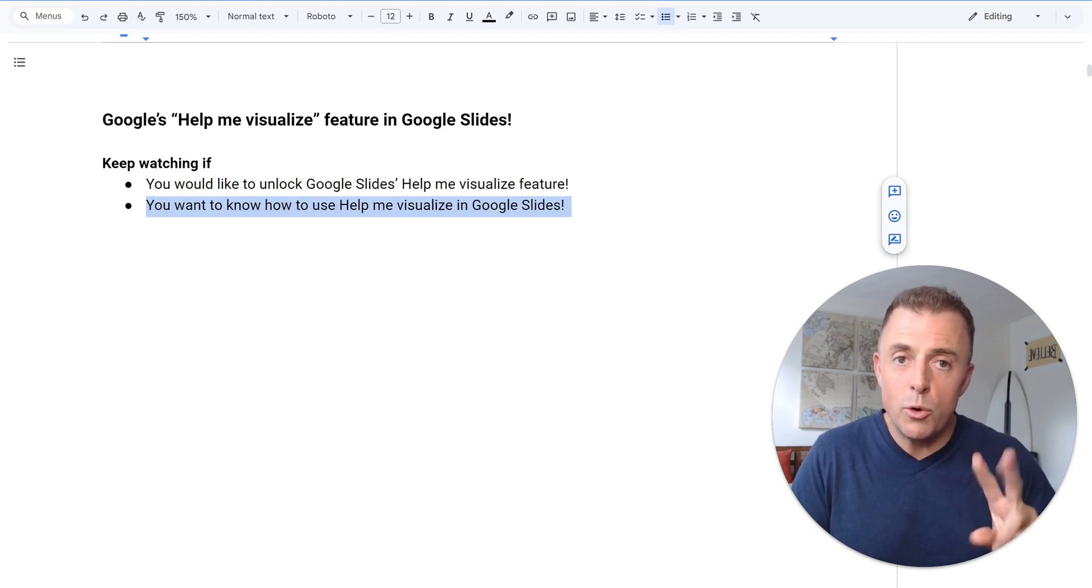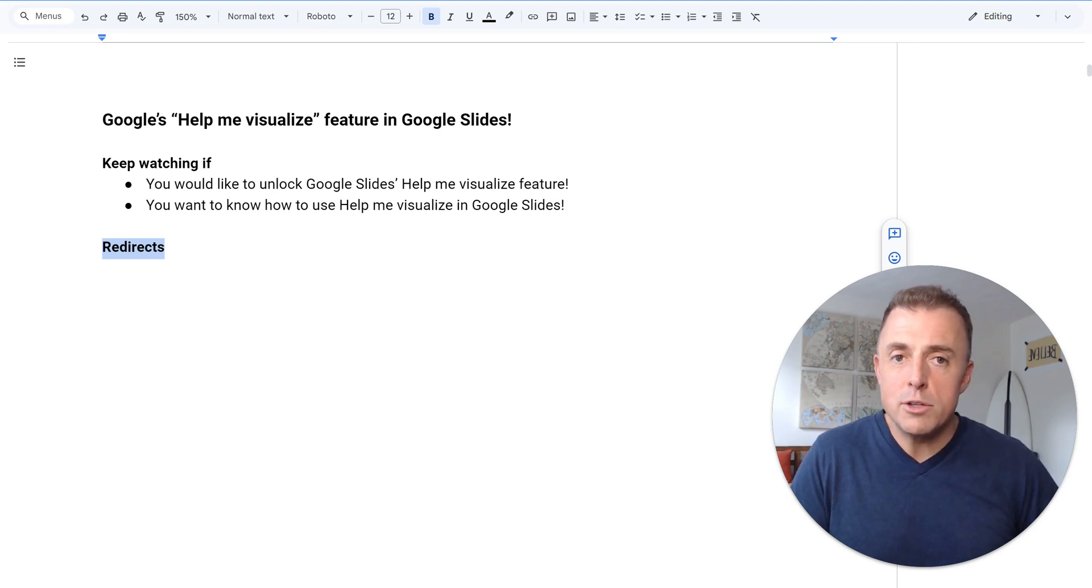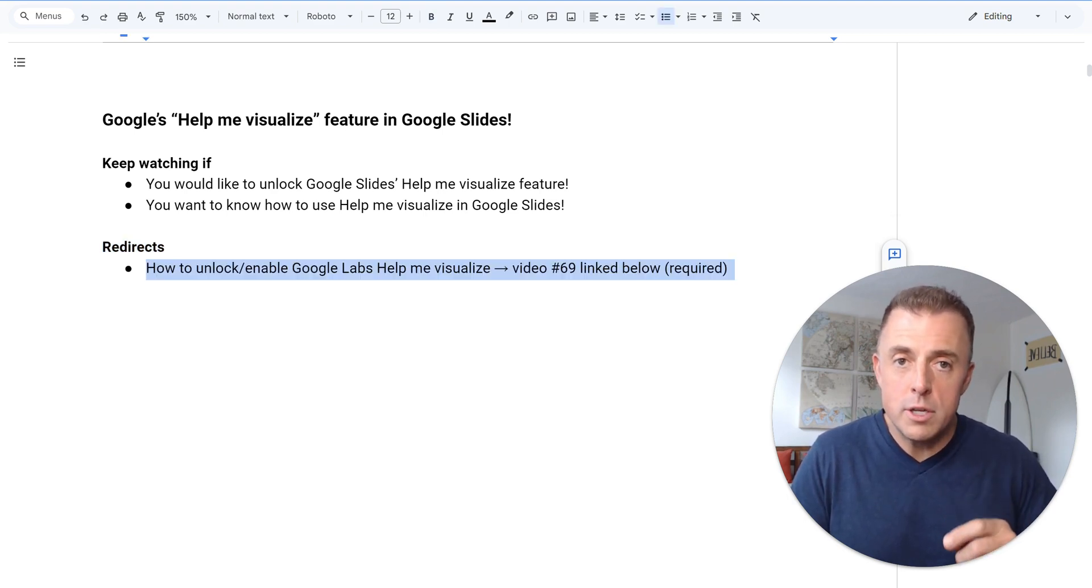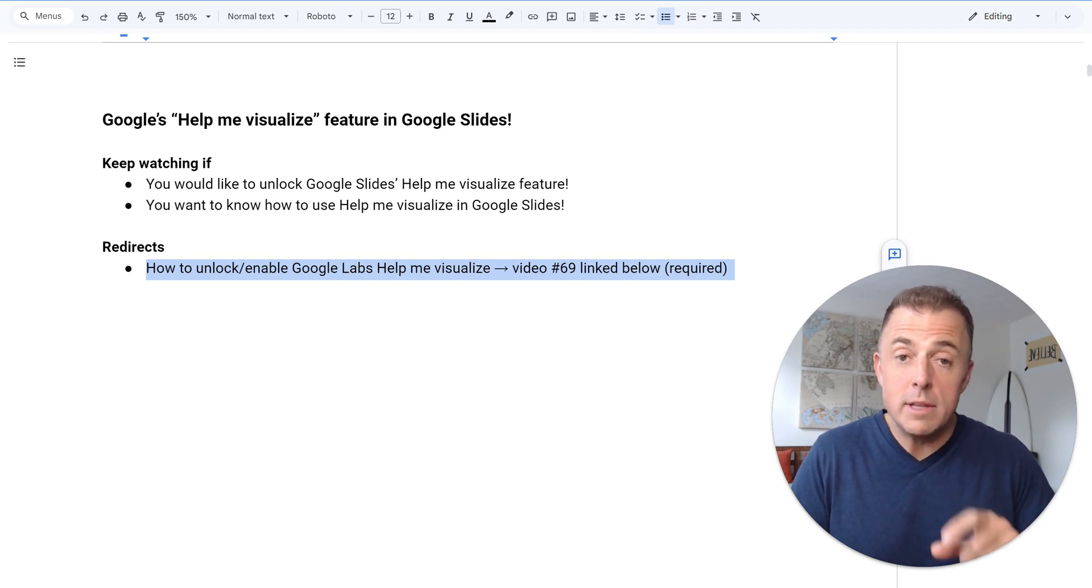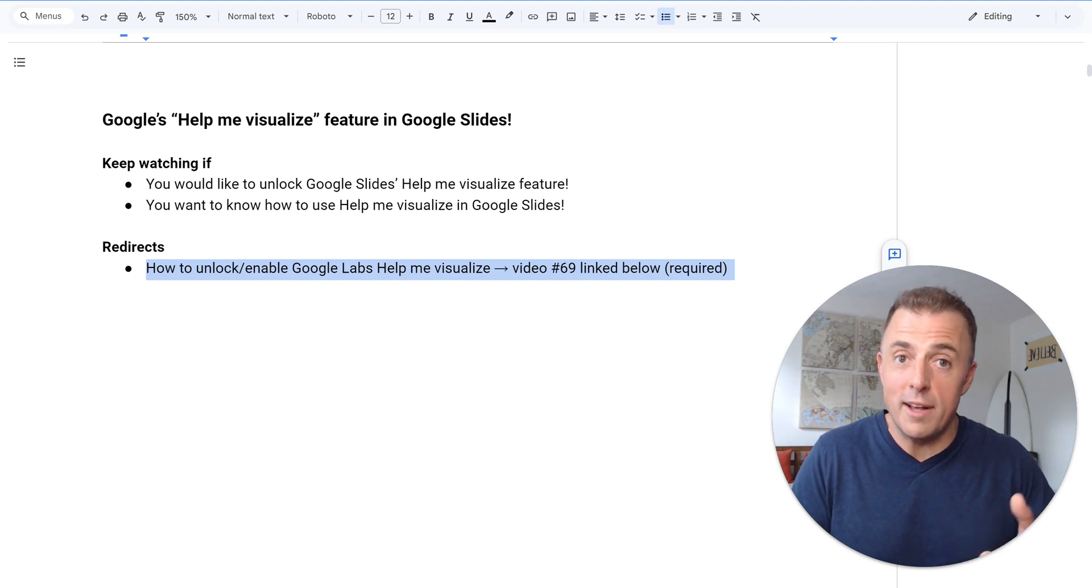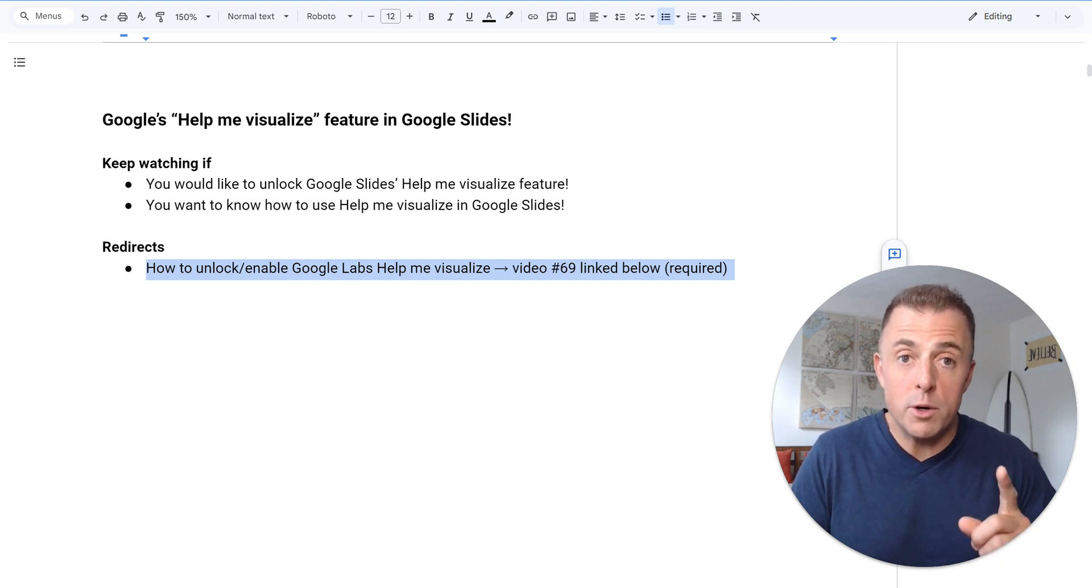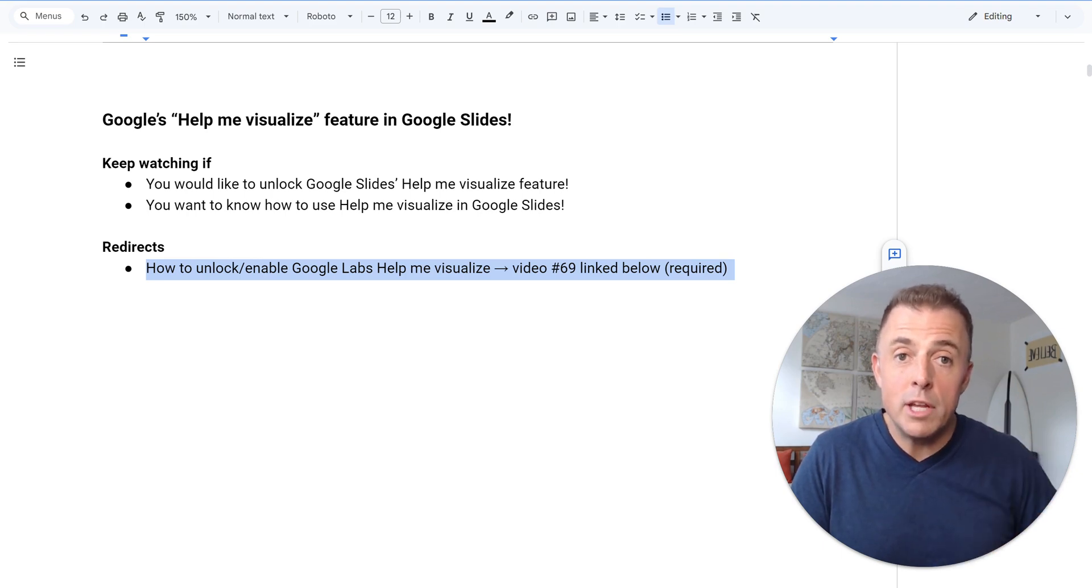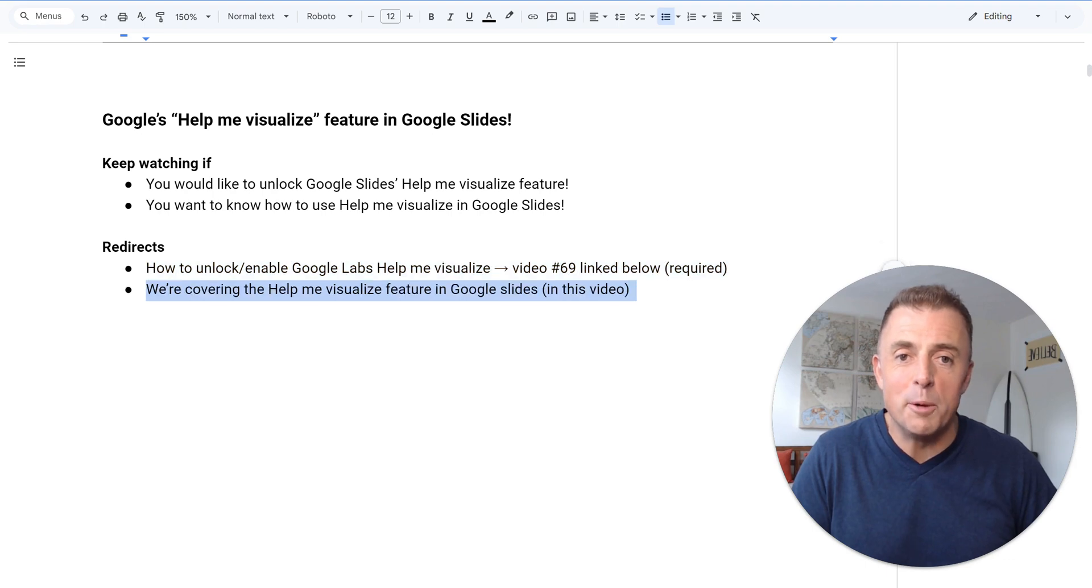I've got two quick redirects and clarifications. The first one is that you must first unlock in Google Labs the Help Me Visualize feature, or the Help Me Write feature, or the Help Me Organize feature. They're all the same. Must be unlocked first before this next stuff I'm going to show you works. How to do that, video number 69 in the comments section down below.